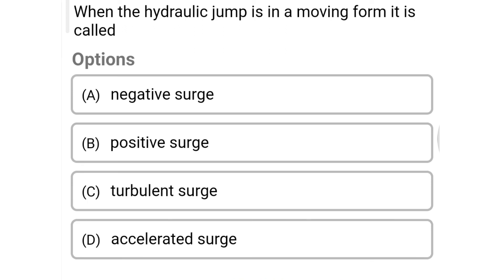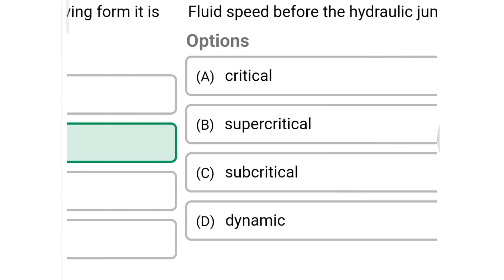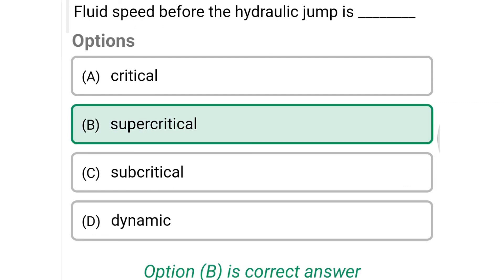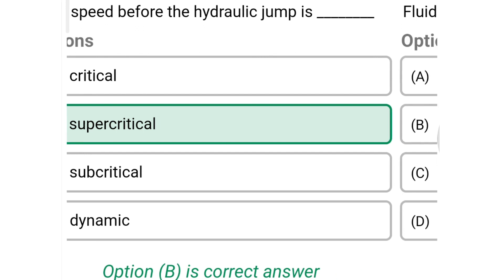Next question: when the hydraulic jump is in a moving form it is called — Option A: negative surge, Option B: positive surge, Option C: turbulent surge, Option D: accelerated surge. The correct answer is Option B: positive surge. Next question: fluid speed before the hydraulic jump is — Option A: critical, Option B: supercritical, Option C: subcritical, Option D: dynamic. The correct answer is Option B: supercritical.